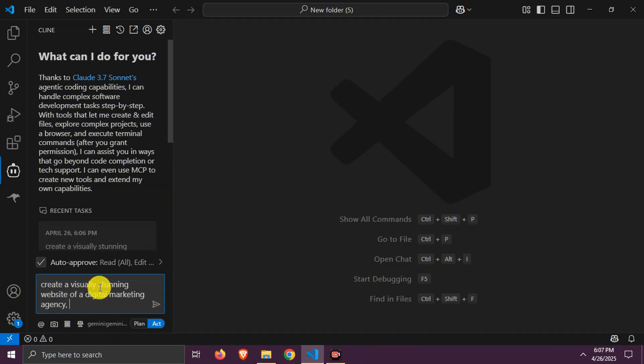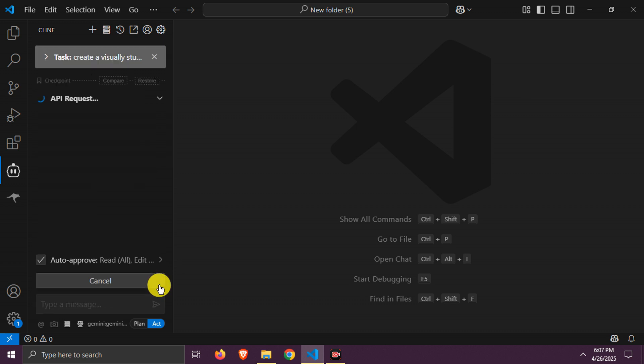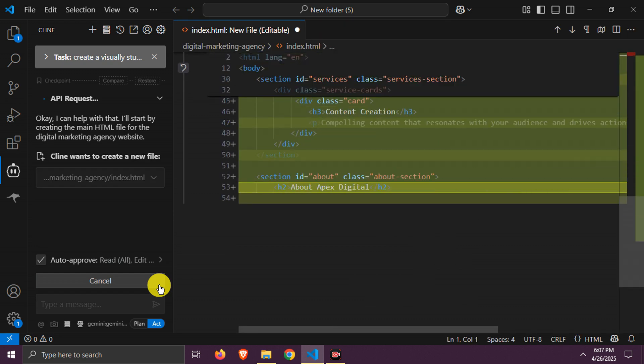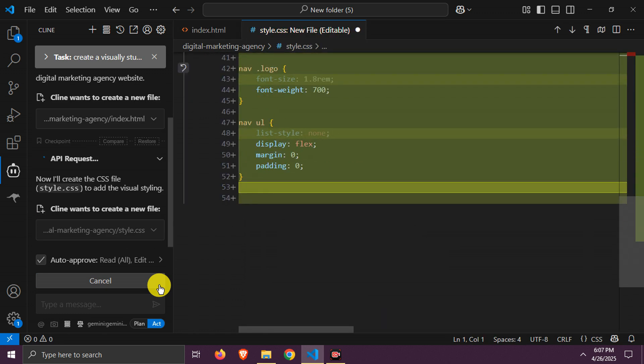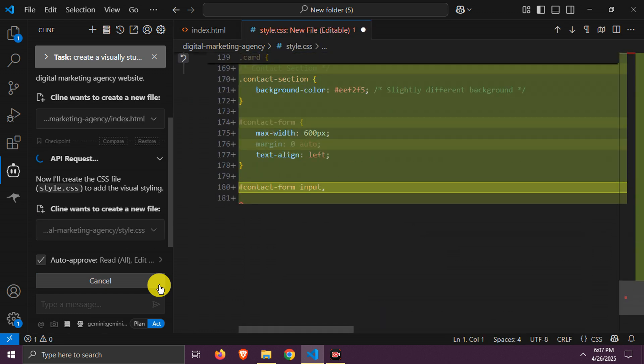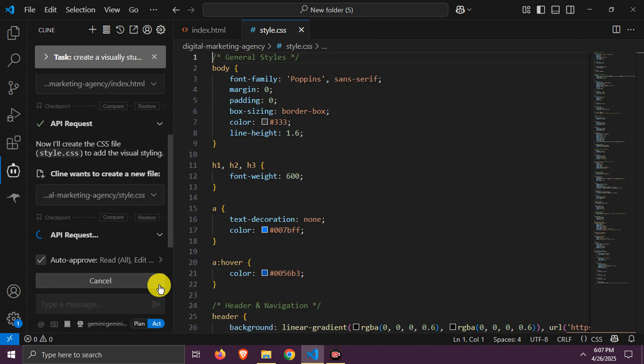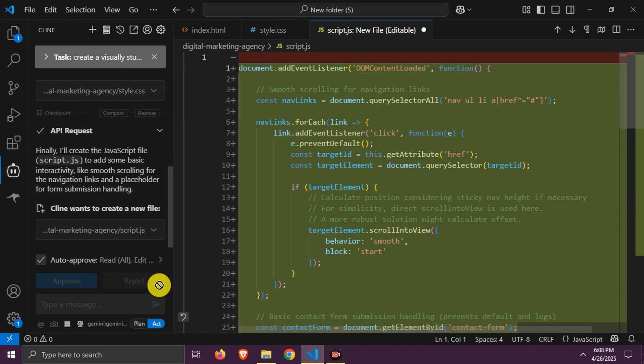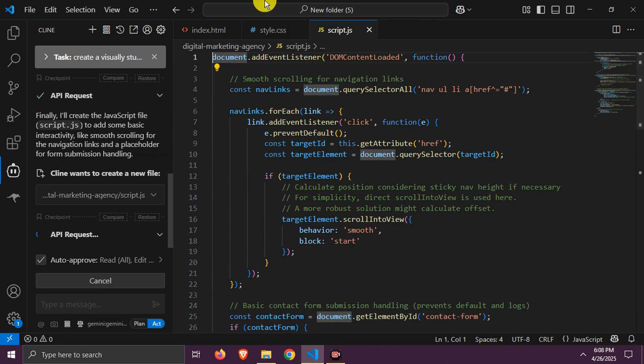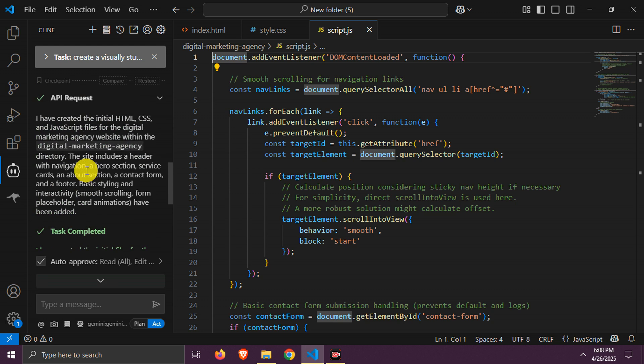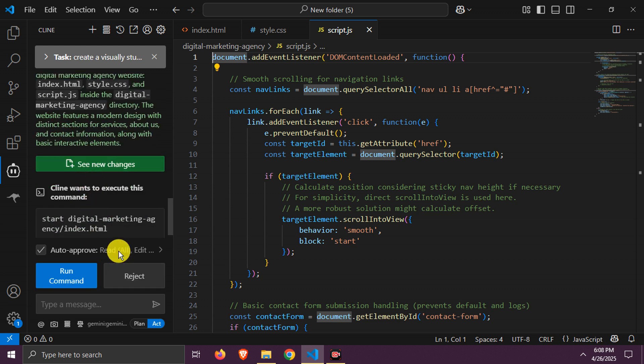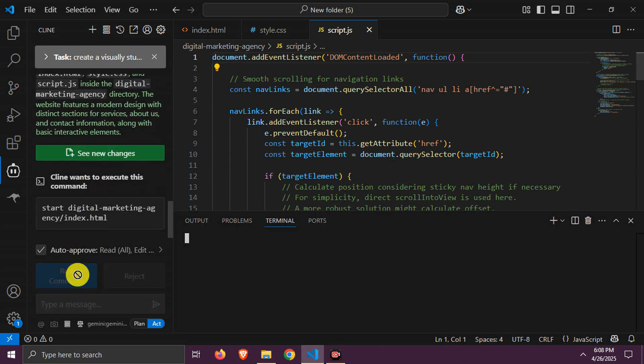So let's test it. I am giving a prompt to create a great digital marketing agency website. Let's wait now. It is generating files one by one. Task is complete.